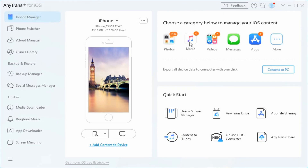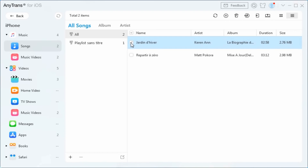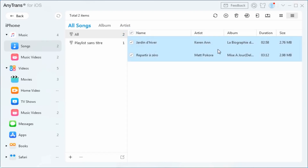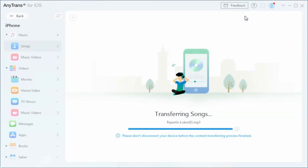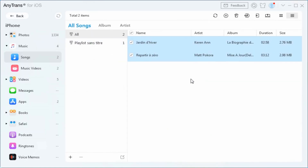Click on Device Manager mode and choose the Music category. All your songs will be listed here. Select the songs you want to transfer — you can check the Select All button to select all songs — then click the Send to iTunes button to transfer the selected music.